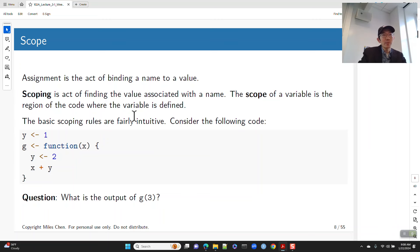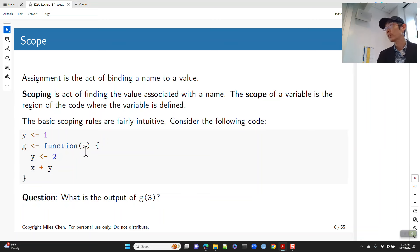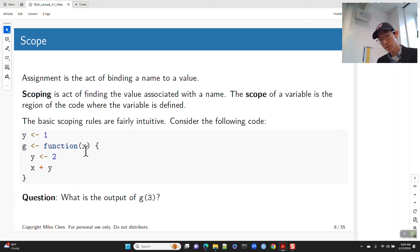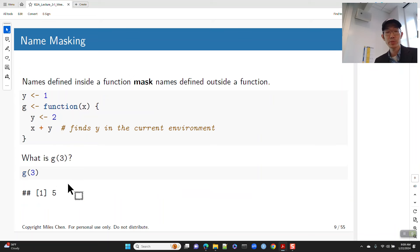Basic scoping rules: I assign 1 to y globally. I create a function g; inside g, I assign 2 to y, and the last line returns x plus y. When I call g(3), x gets the value 3 via the argument. It finds y inside the function — y is 2 — so it returns 5. It finds y in the current environment. Simple enough.